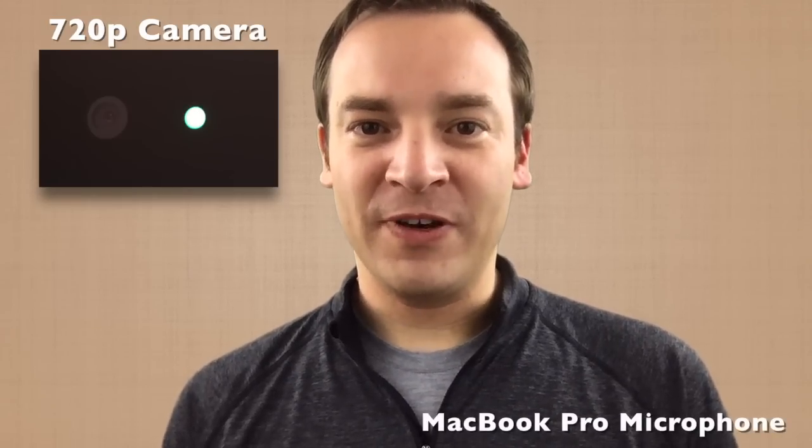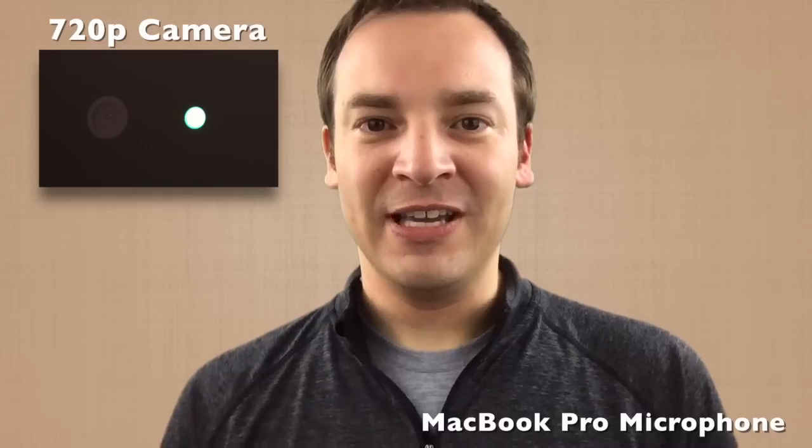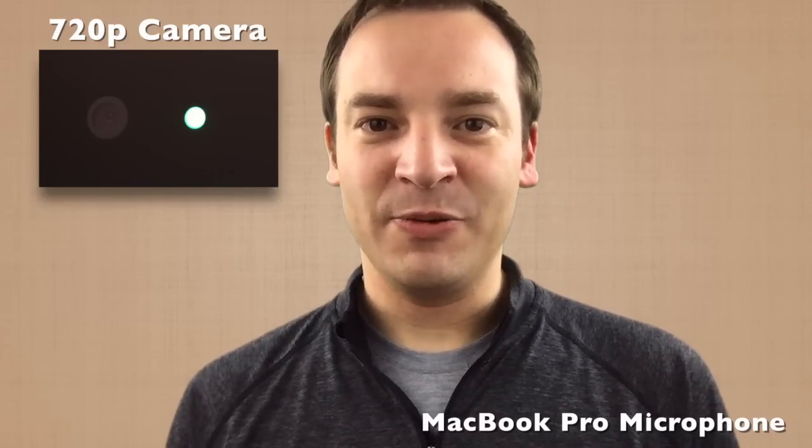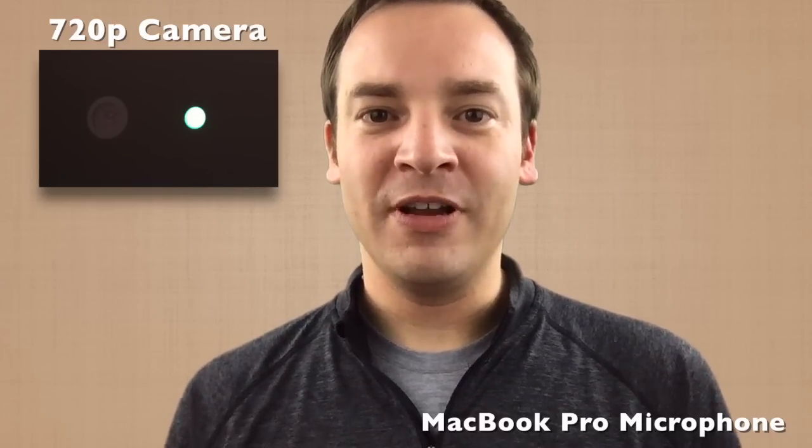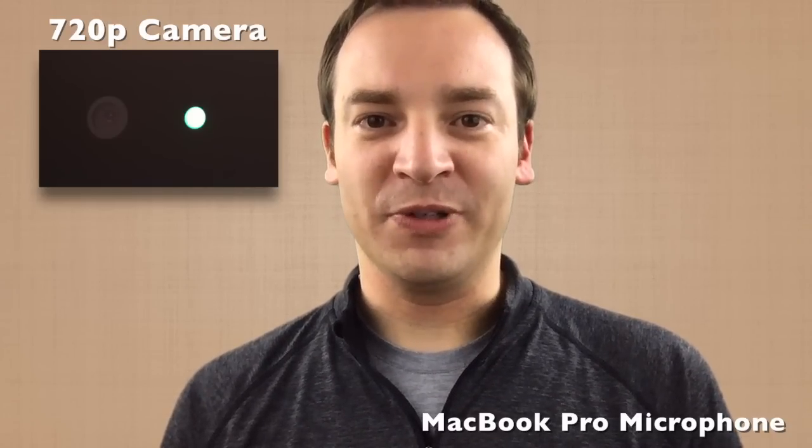It does have a 720p webcam, which is functional but a little grainy. I don't use it personally. It also has a built in microphone, which is functional. I've used it on a couple videos, but it doesn't really compare to when I switch over to my professional level audio recording equipment.